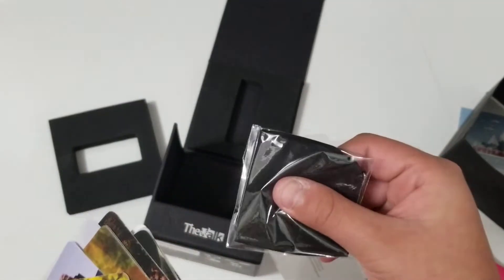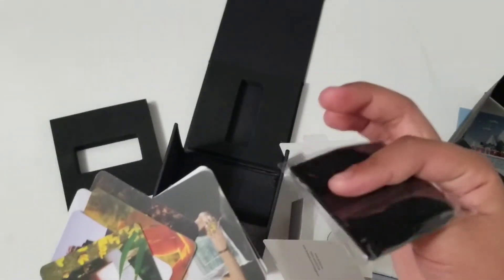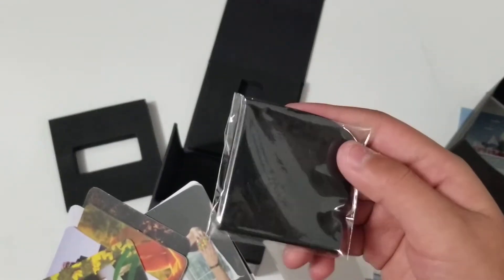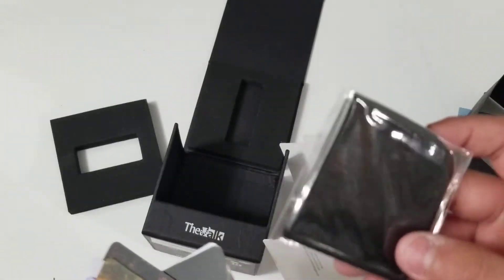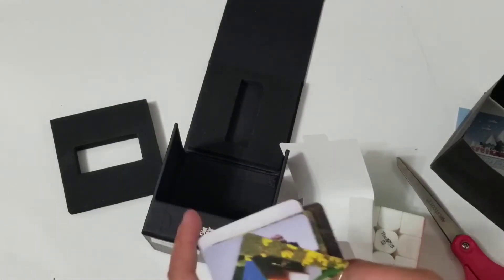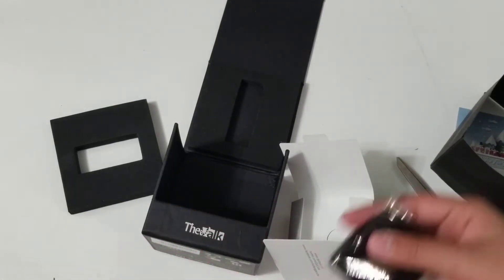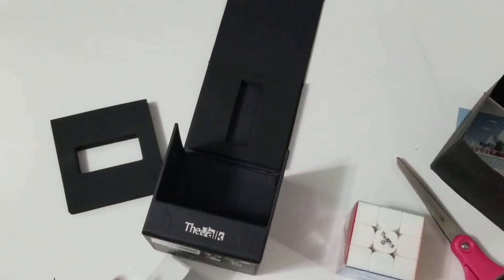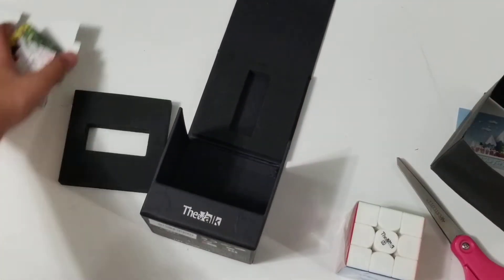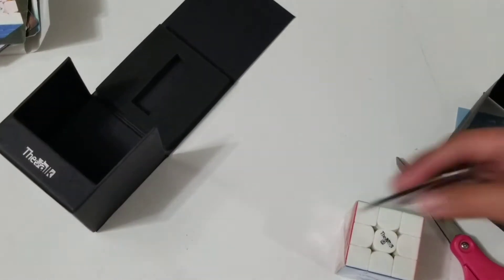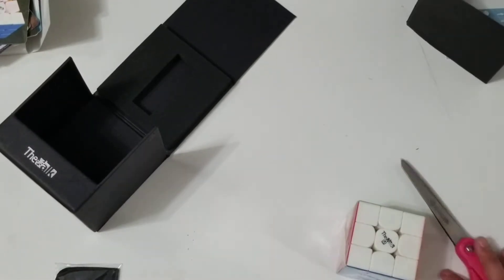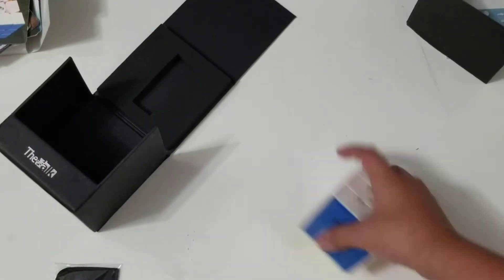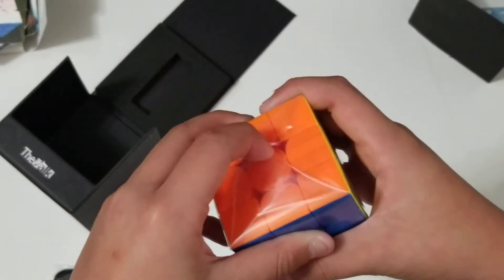Oh. And a little, like, cleaning thing, I guess. I don't know. I'll get into this later. But, let's just move everything aside and get straight into the cube.